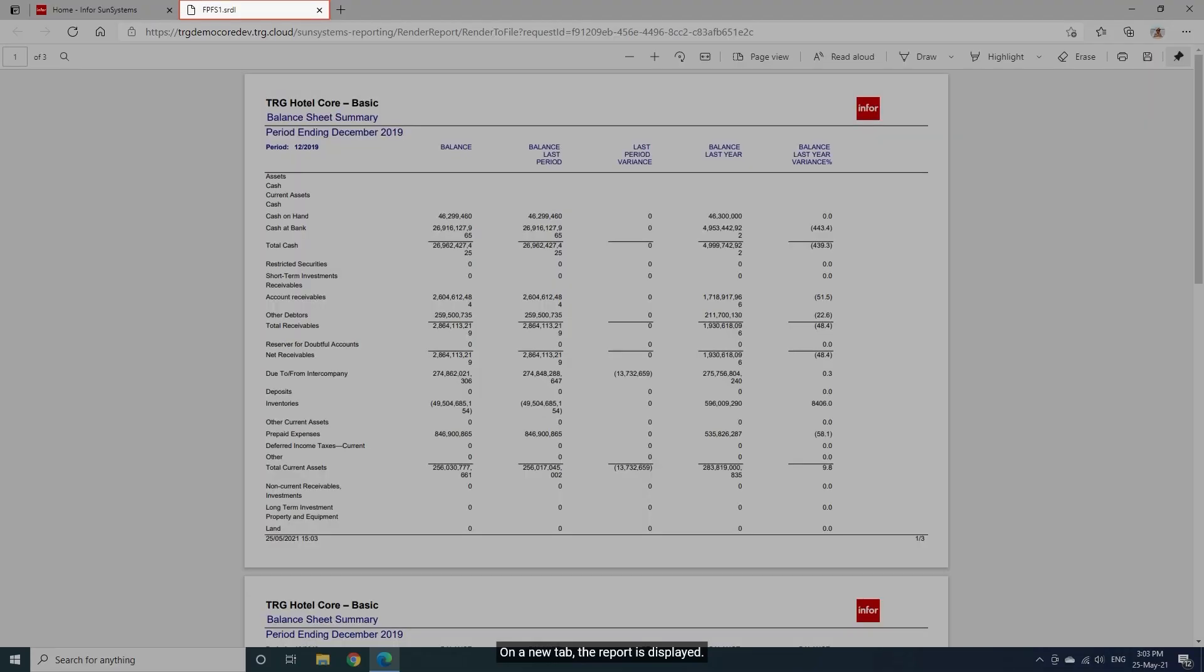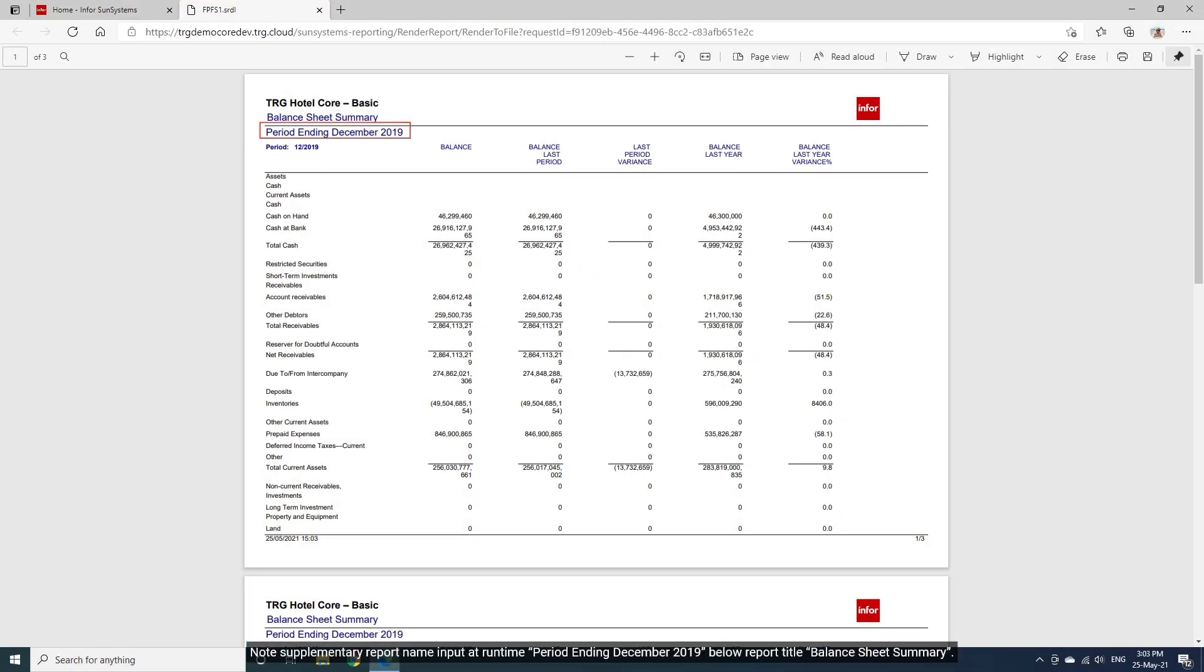On a new tab, the report is displayed. Note supplementary report name input at runtime period ending December 2019 is below report title balance sheet summary.